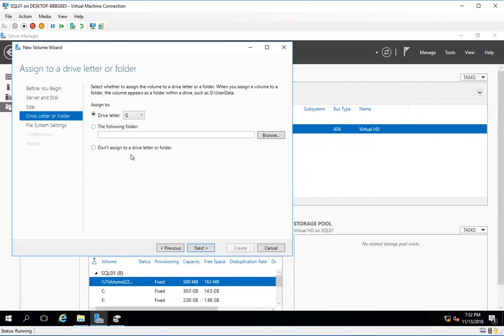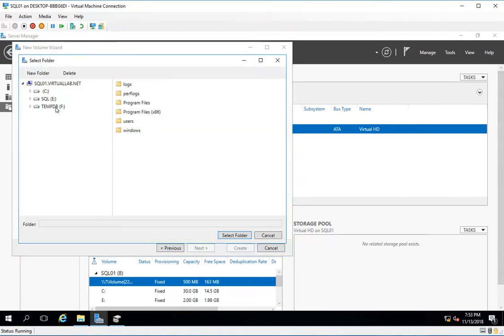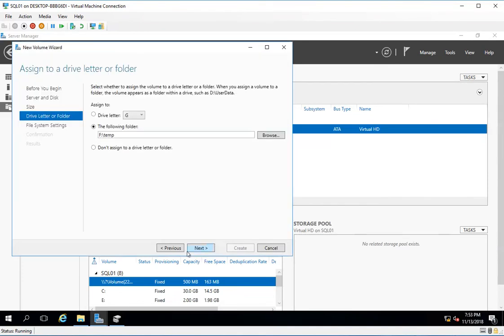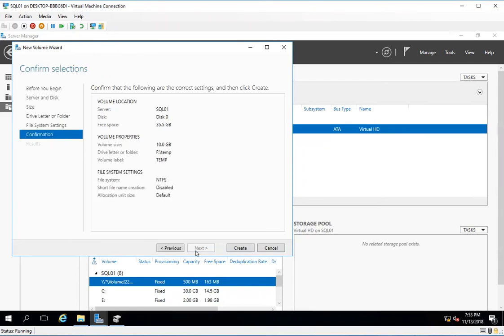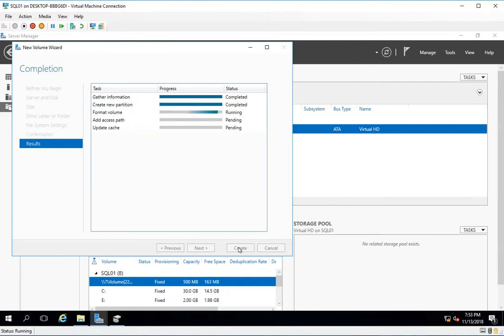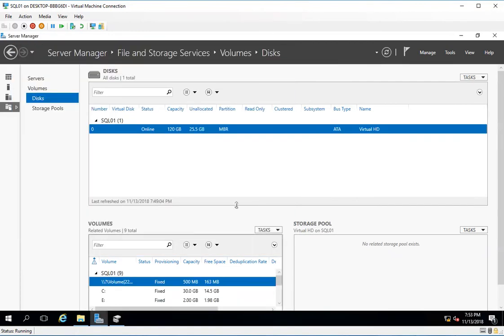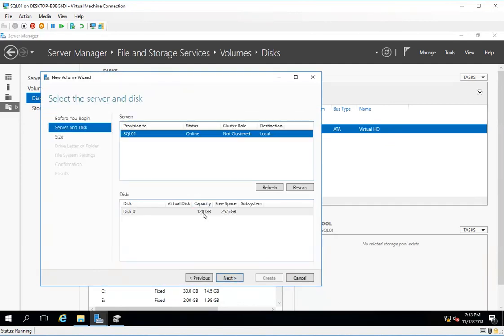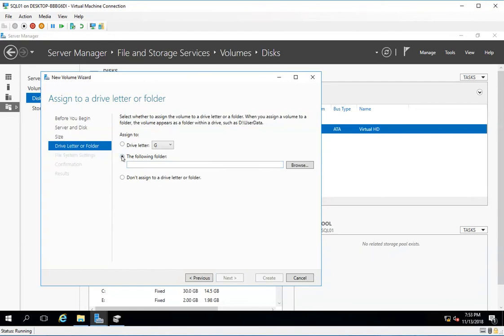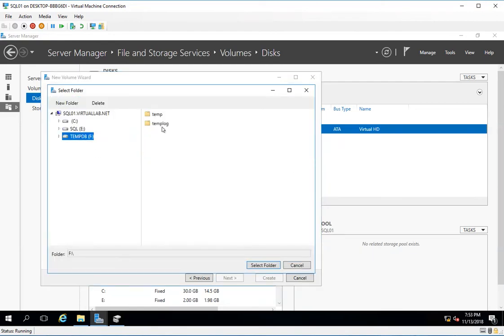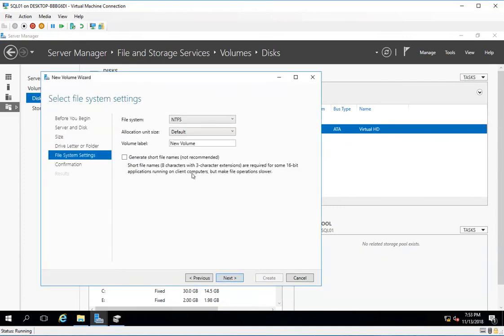I'll select 10 GB, browse to the temp folder, click next, put the volume label, click next, and create. For the last folder, temp log, I will take 2 GB and name it temp log.